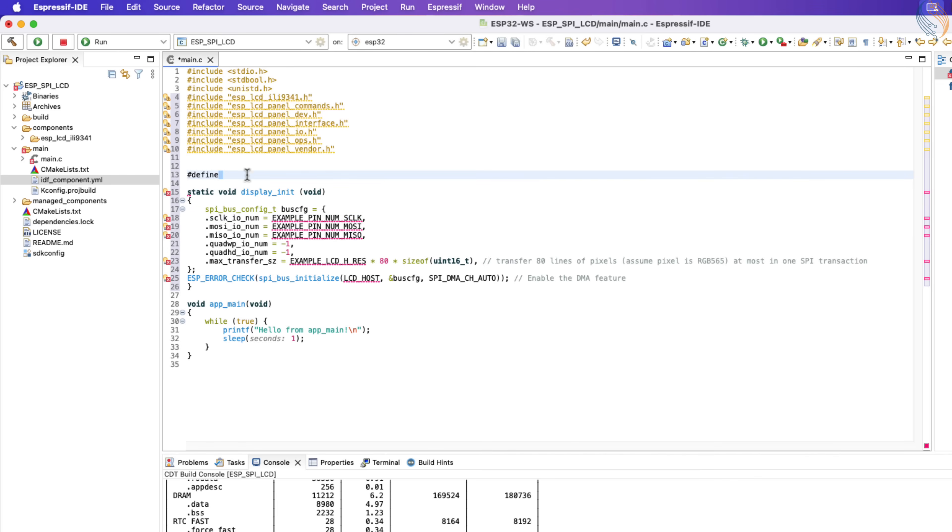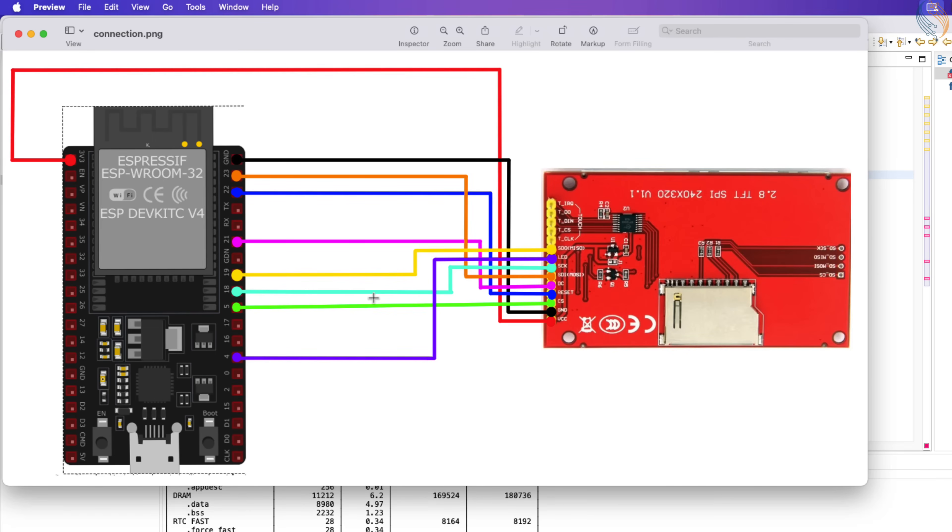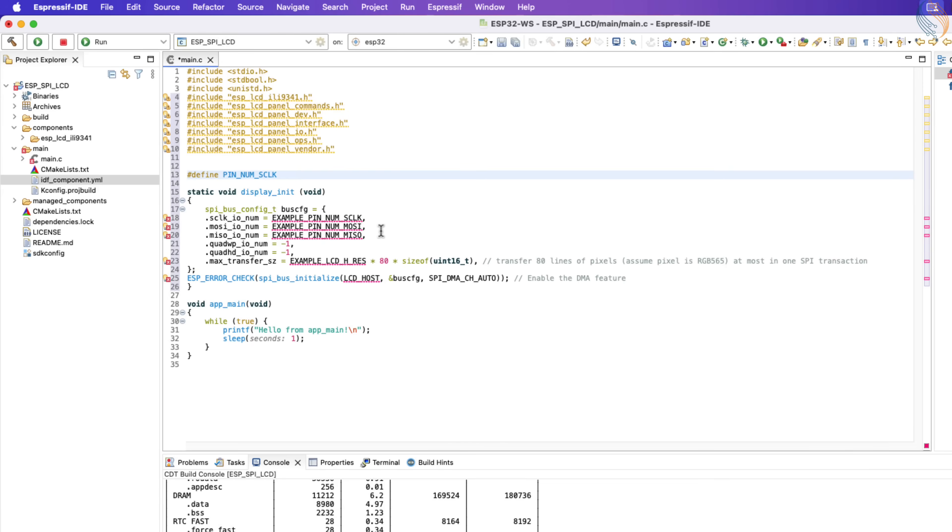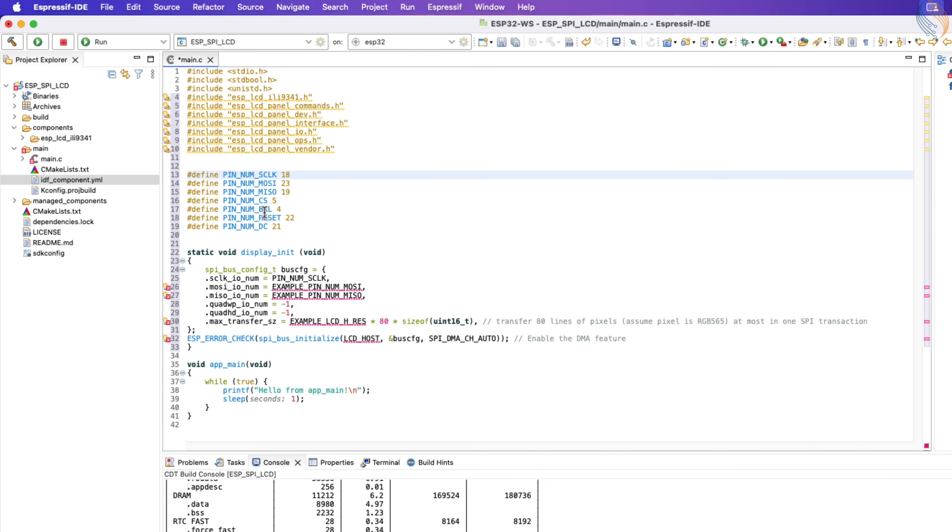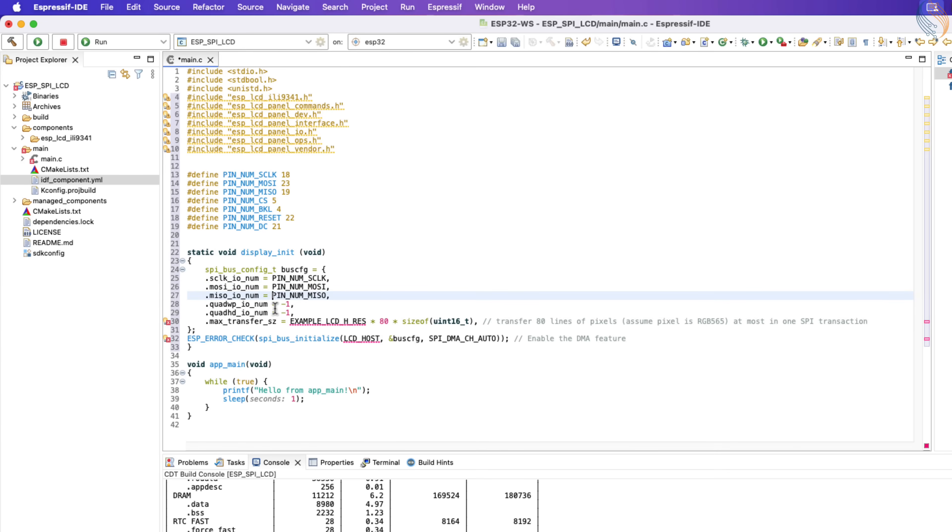The first is the SPI clock pin. Let's take a look at the pin diagram again. The clock pin is connected to pin 18. This should be 18 here. Similarly, define other pins used in the project as well. The clock, MOSI, and MISO pins have been defined, and we are not using the quad SPI, therefore they are set to minus 1.